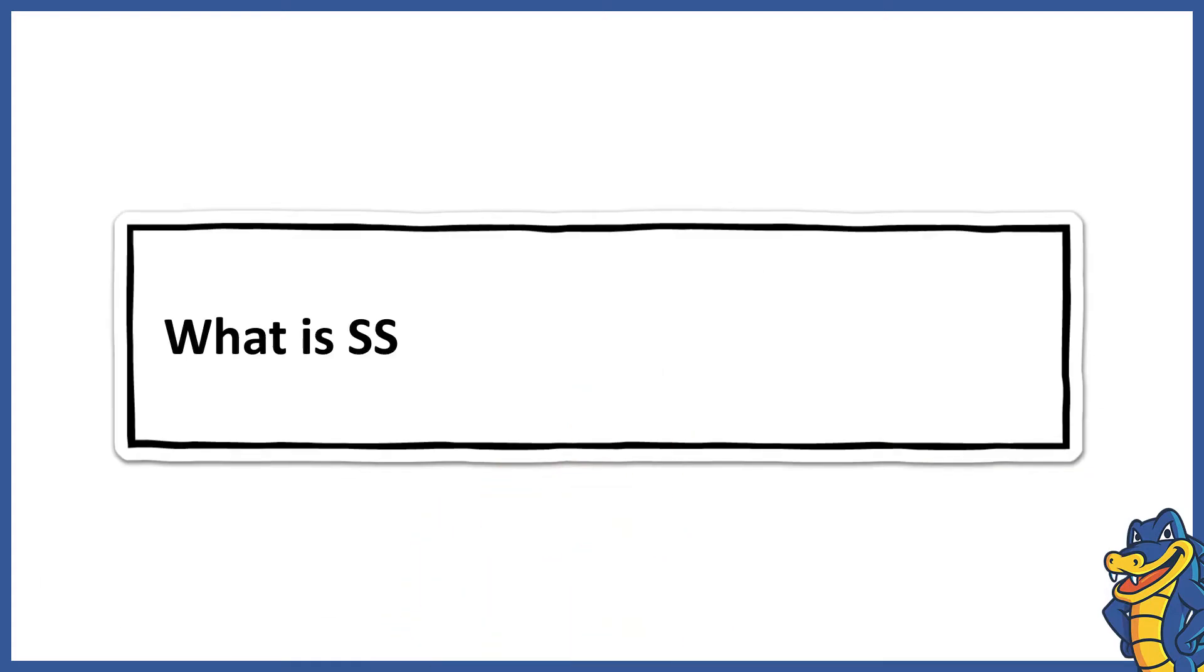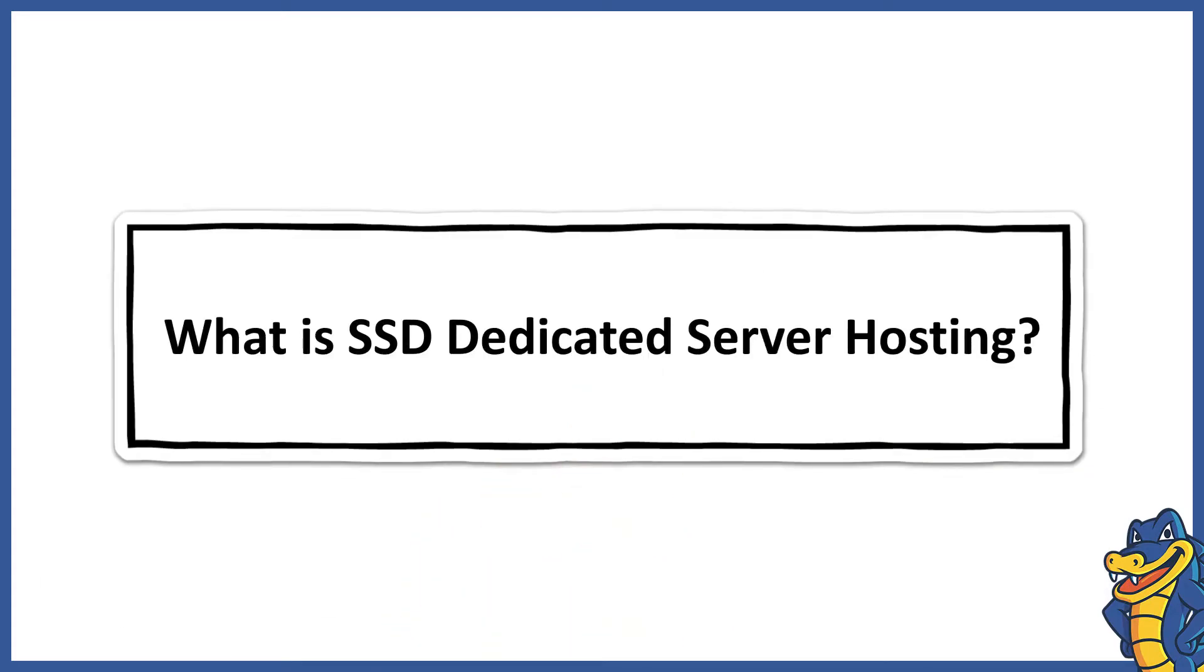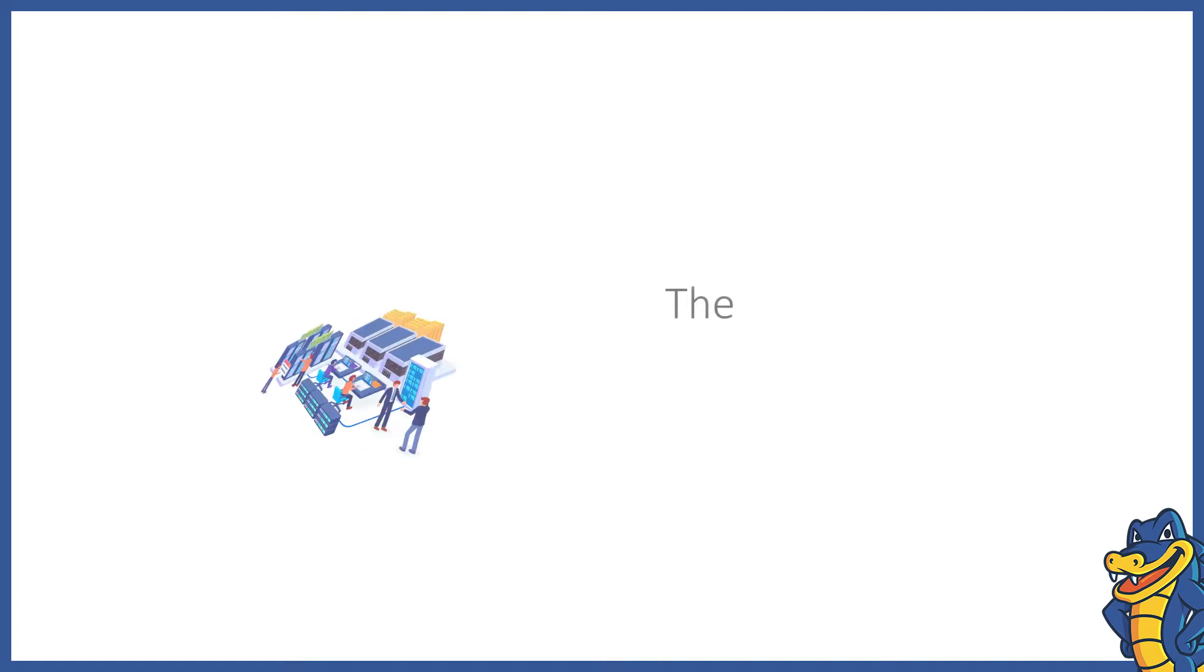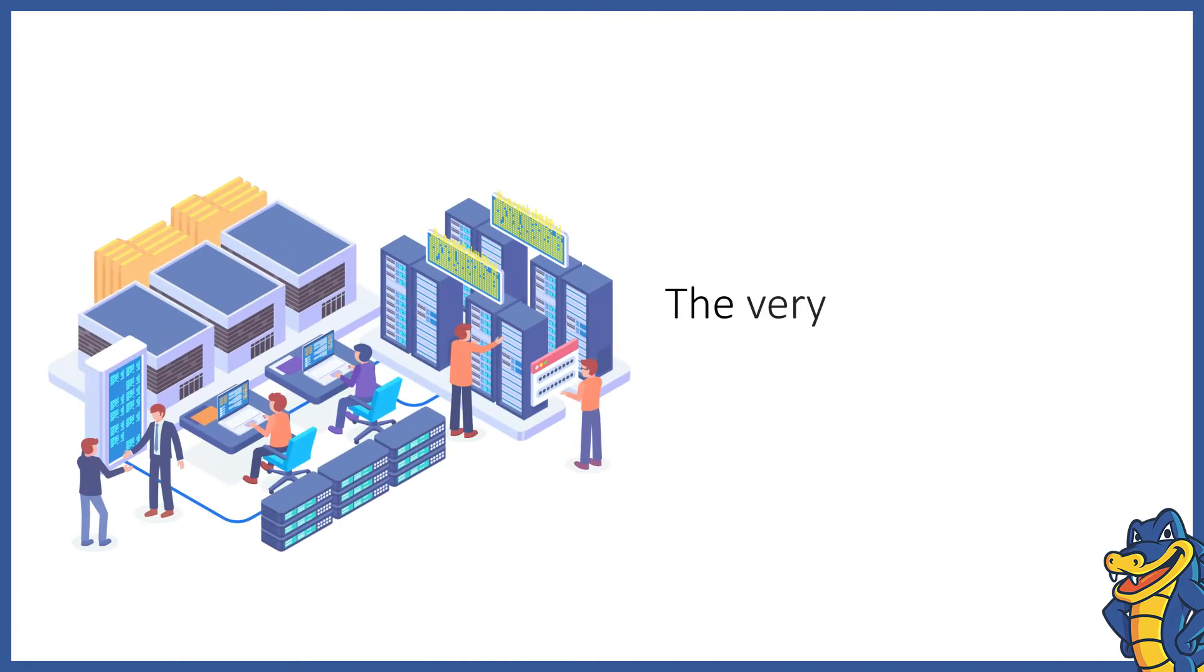What is SSD Dedicated Server Hosting? Dedicated Server Hosting is a top-tier hosting solution that offers blazing fast performance coupled with robust security.